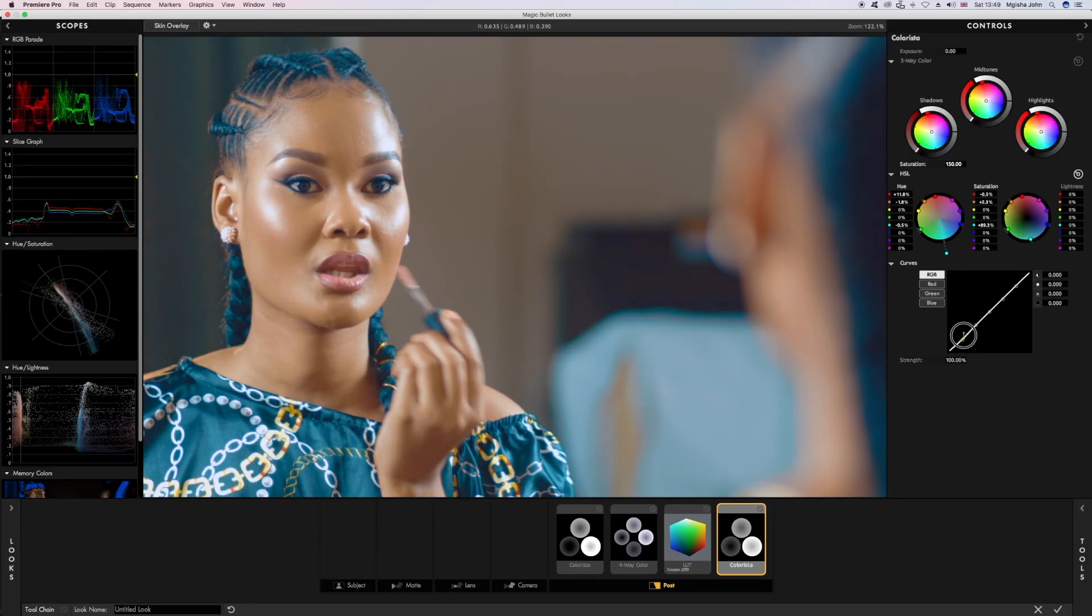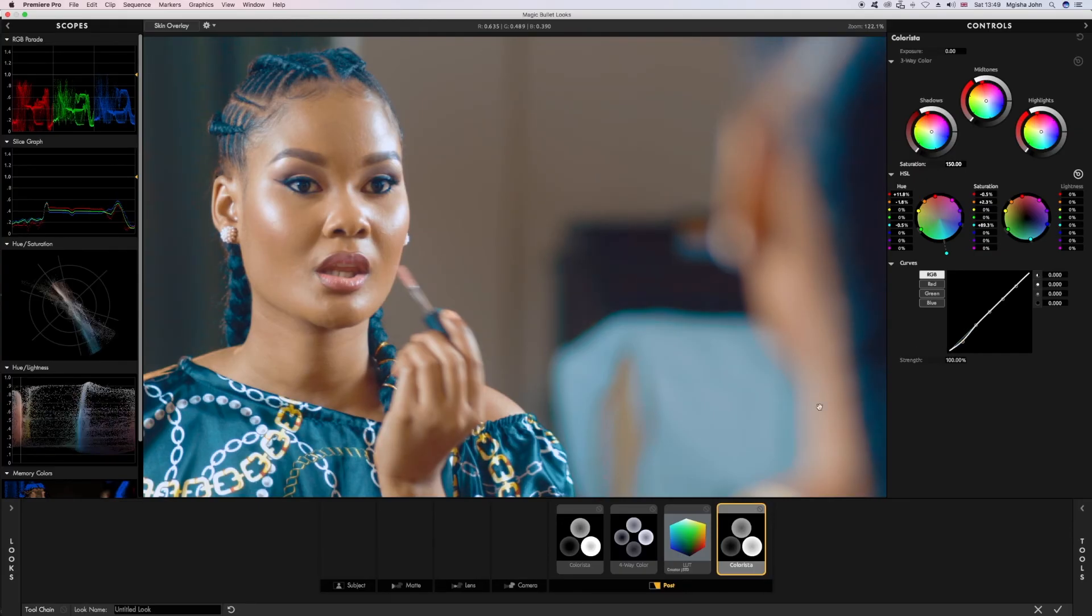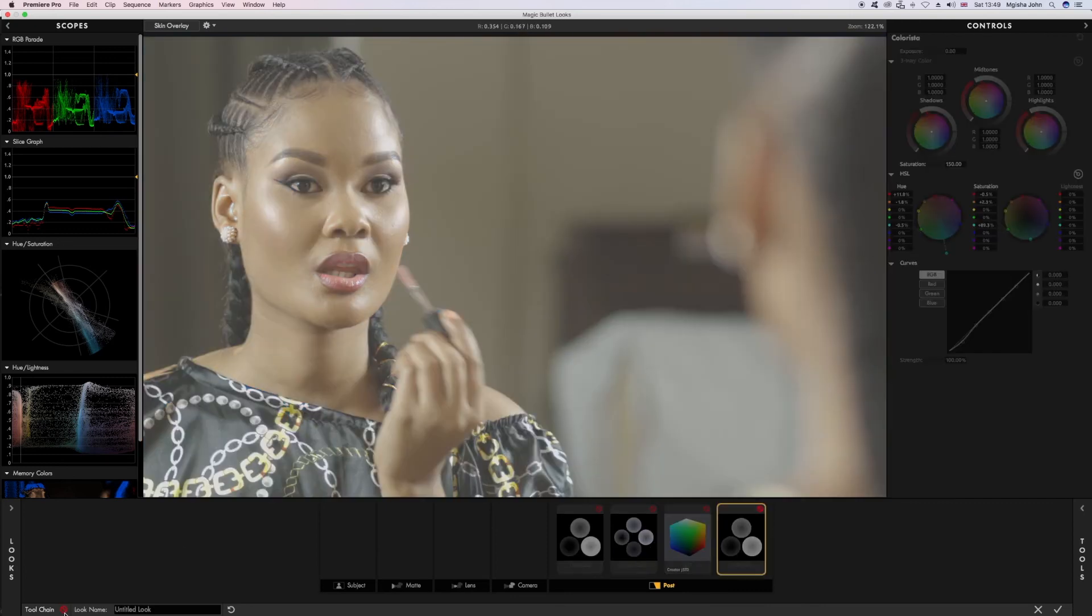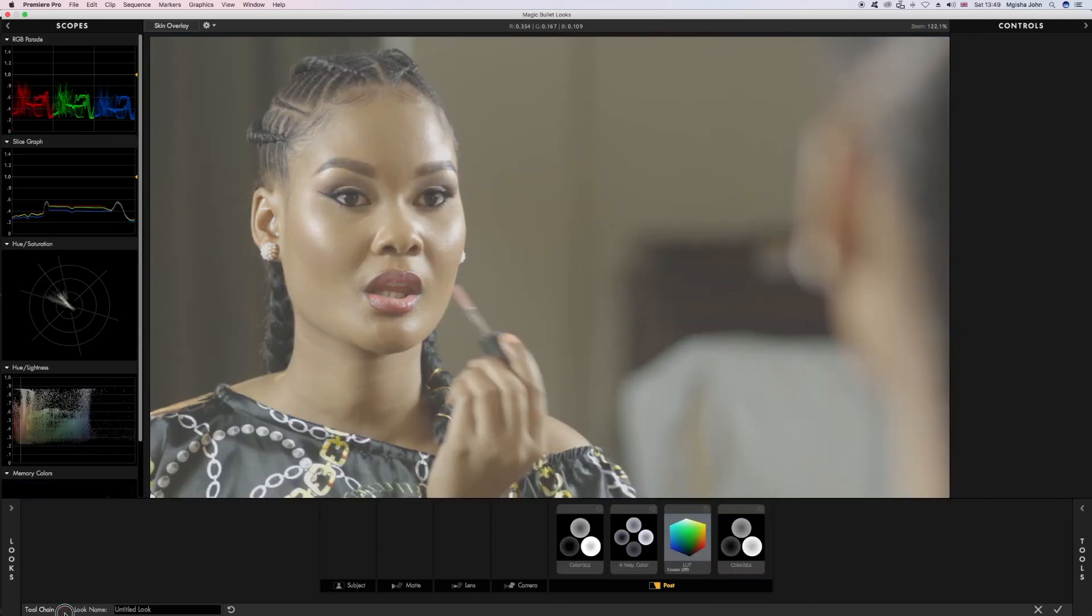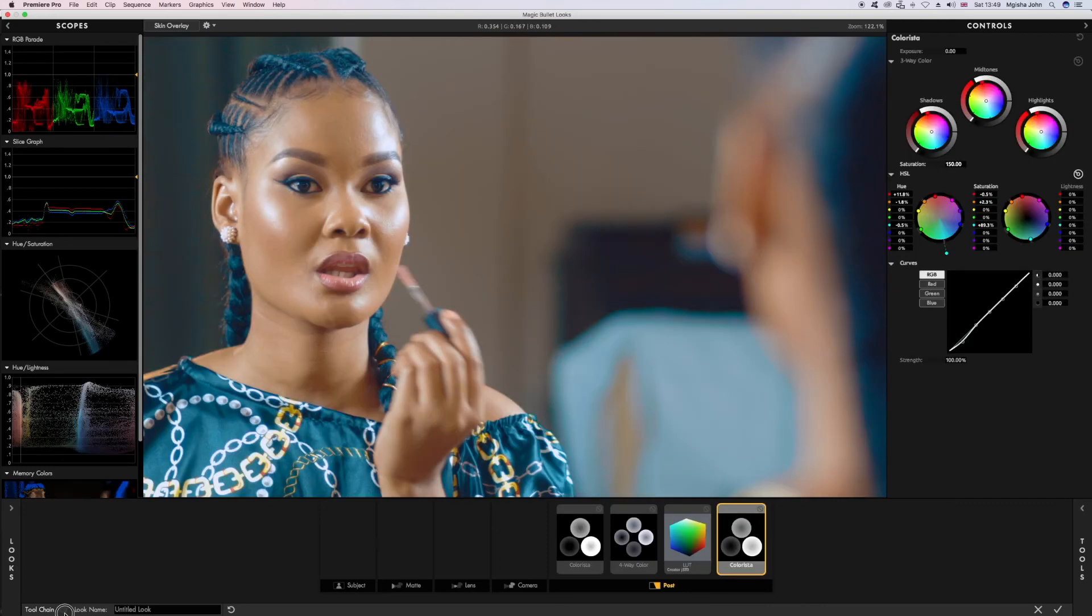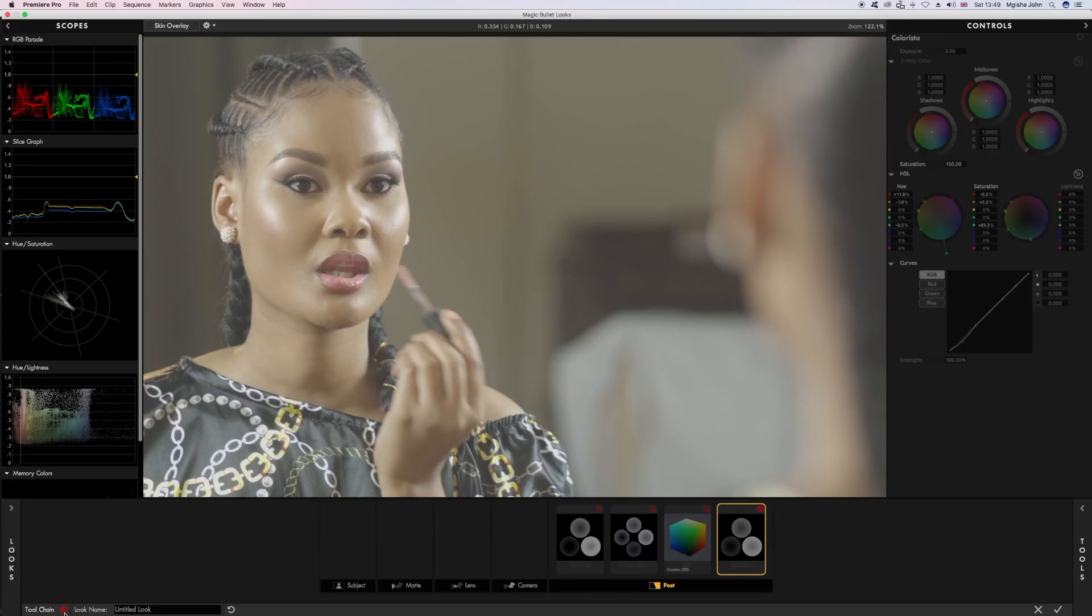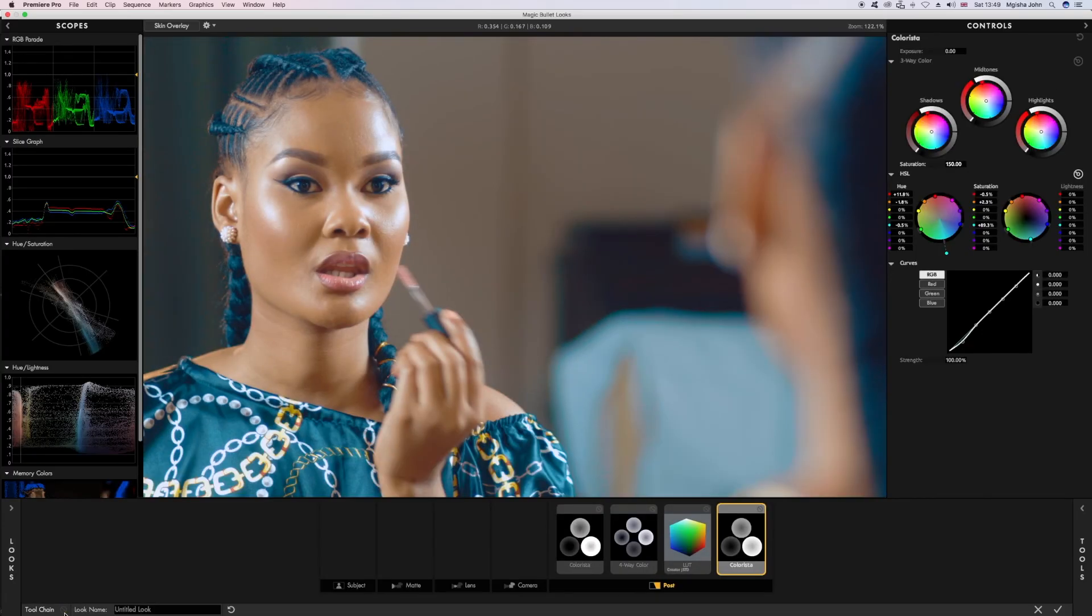Increase contrast, yes. So now you can see after, before and after.